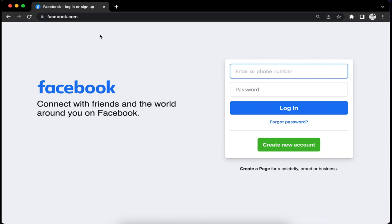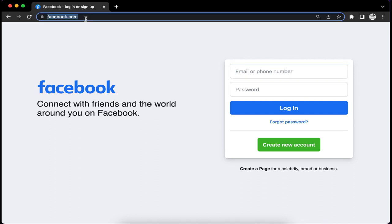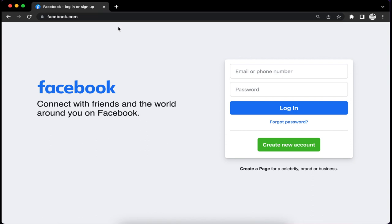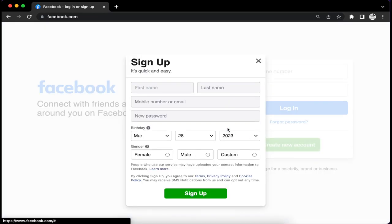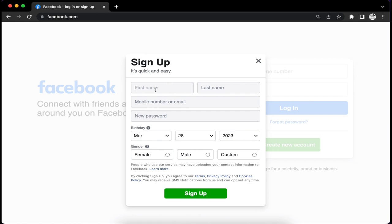The first thing we want to do is go to facebook.com. Make sure you type in the URL www.facebook.com, and then go ahead and hit create new account.